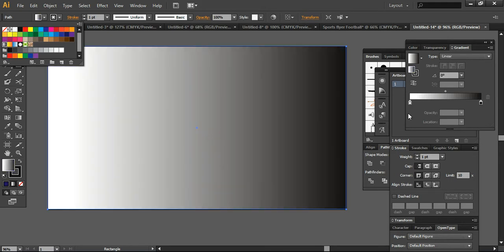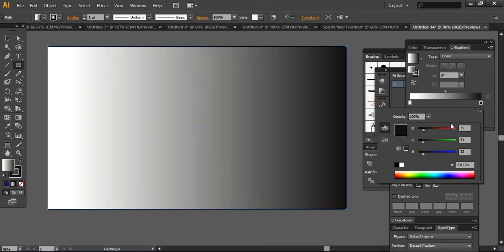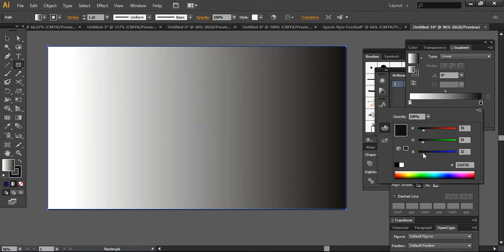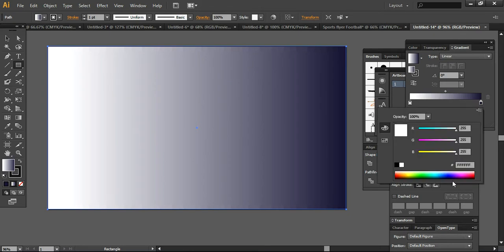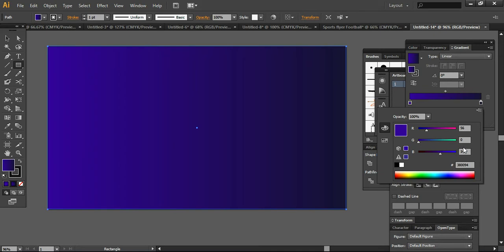So I'm using this gradient and now changing the color to simply like this. Here you can also change the color to the darker shade of blue. I want to go more on the black side.